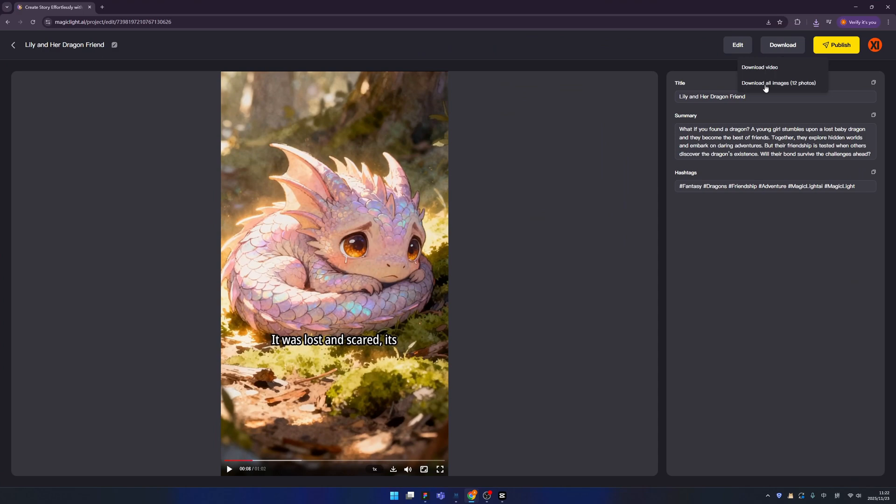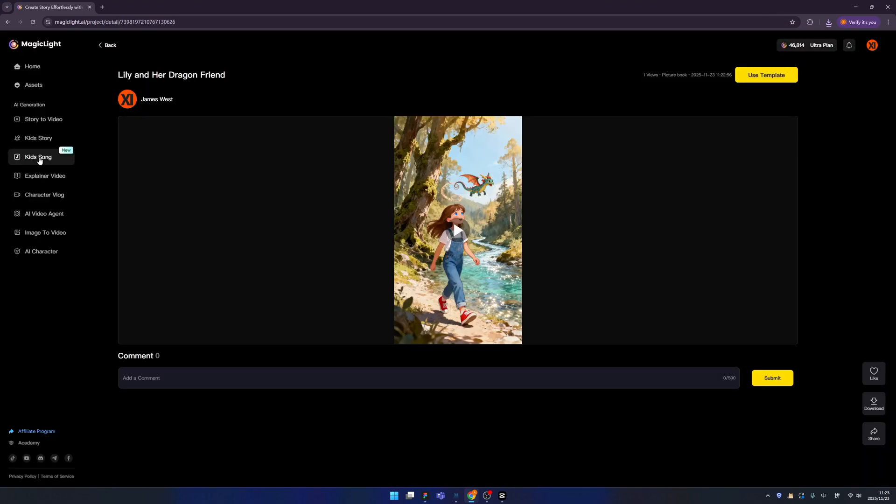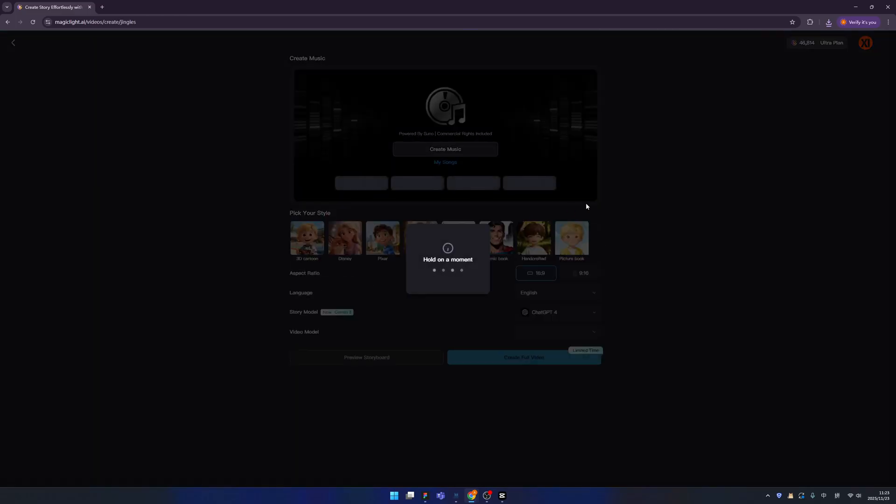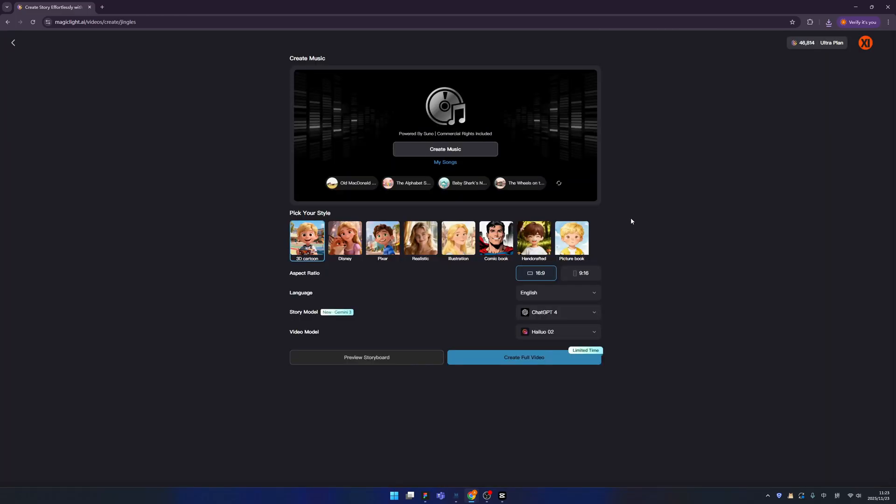You can download the video directly from here, and also download all the images — about 12 photos. Now let's try the Kids Song feature.